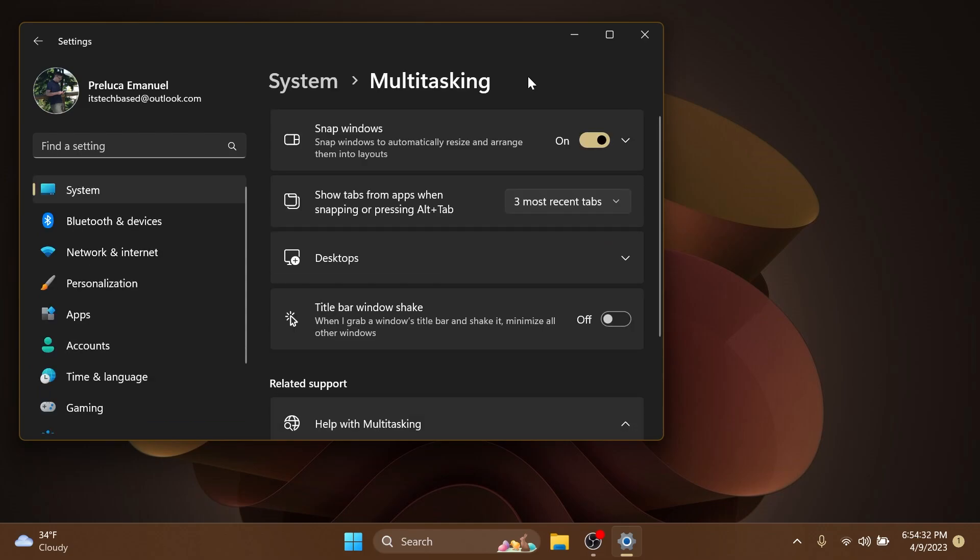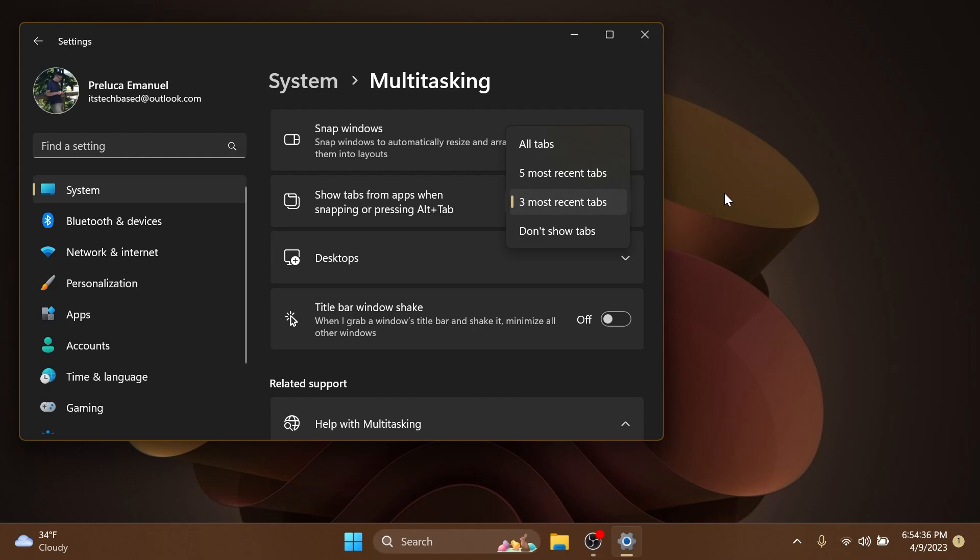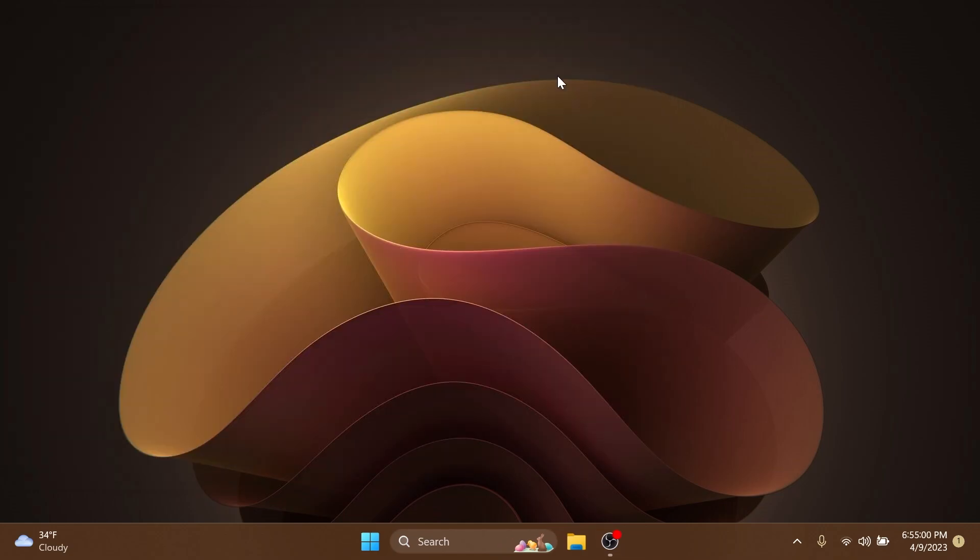Also, inside Settings, System, and Multitasking, Microsoft is adding a new option here for a limit of 20 most recent tabs to show tabs in Alt+Tab and Snap Assist. This is not enabled by default as we can see, so this can be enabled only with ViVeTool if you don't have it enabled.